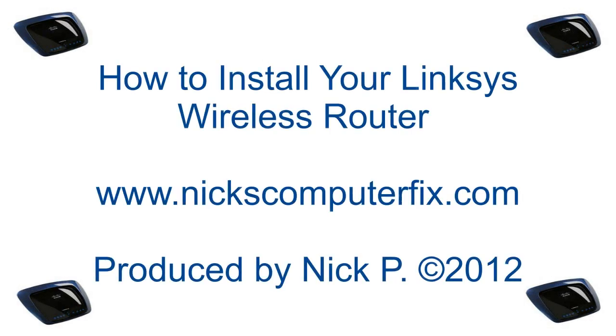Hello, this is Nick with nixcomputerfix.com. Here's a short video on how to install your Linksys wireless router.